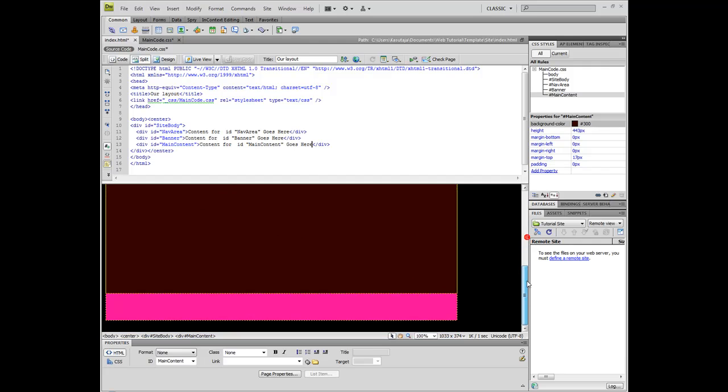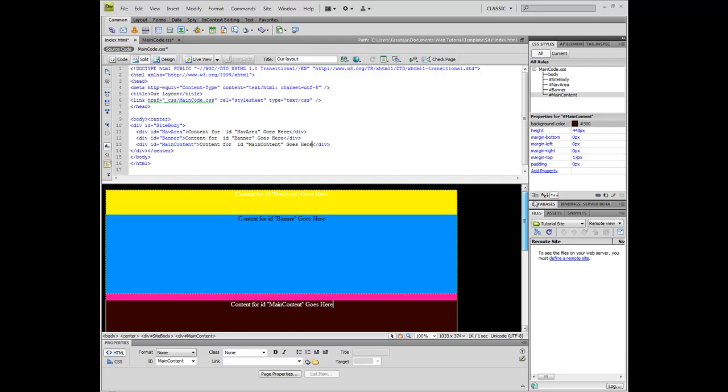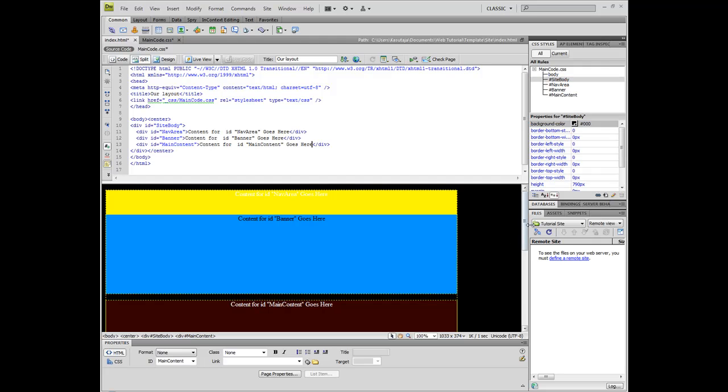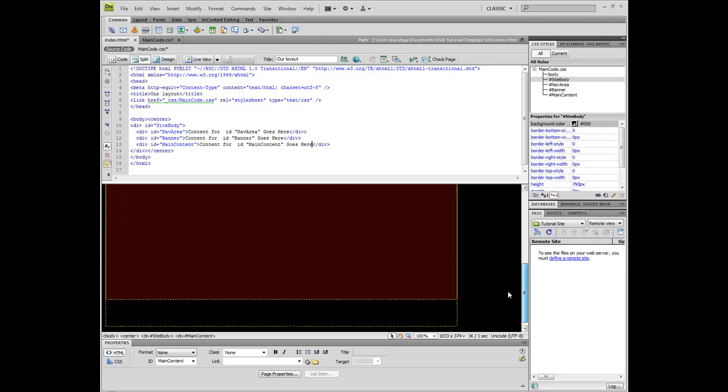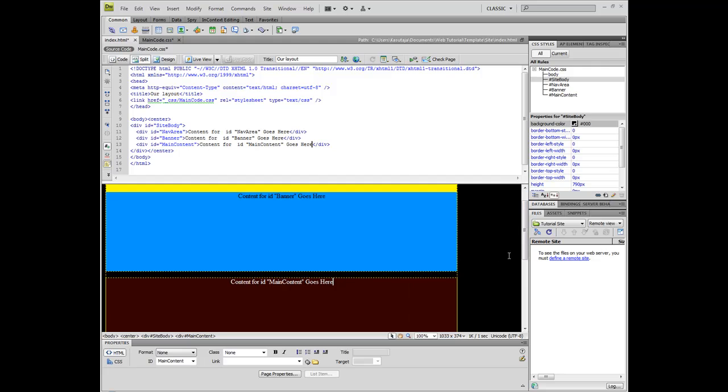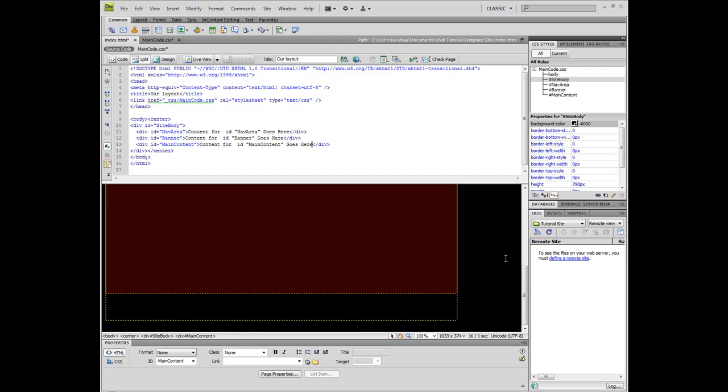Actually, what did we color? Pink. Site body. Let's color it black. Yeah, this is looking good.